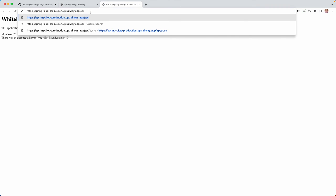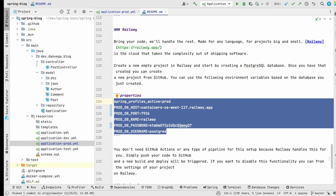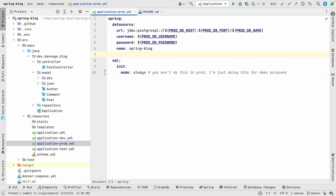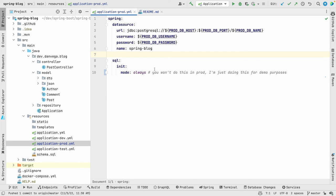So we're going to go to slash API slash posts. And there we go. So we have a post in here. We have a couple of comments. We have a particular author. And the way that this is coming up is in our application dot prod, you can see that I have the SQL init mode turned on to always.